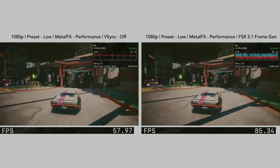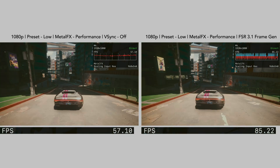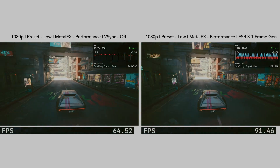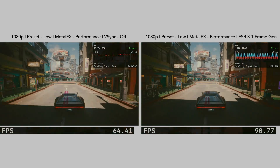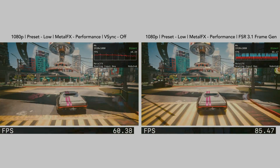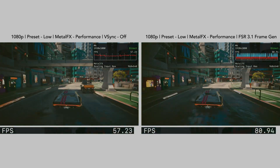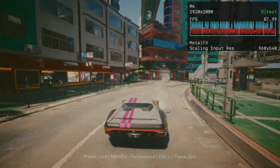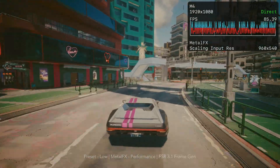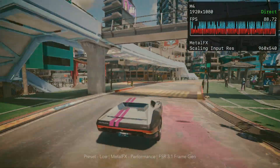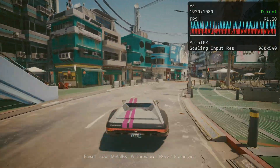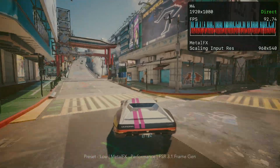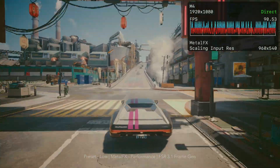Even with the high FPS, the uneven delivery of real and generated frames — slow, fast, slow, fast — causes visible judder, not smoothness per se, because our eyes still feel the rhythm of the lower base frame rate.